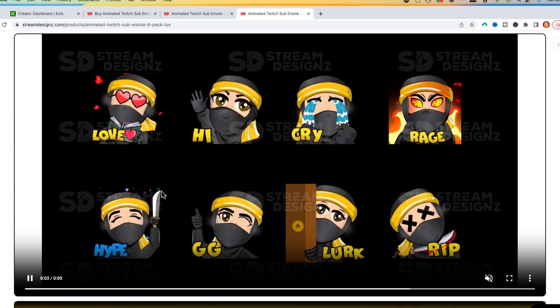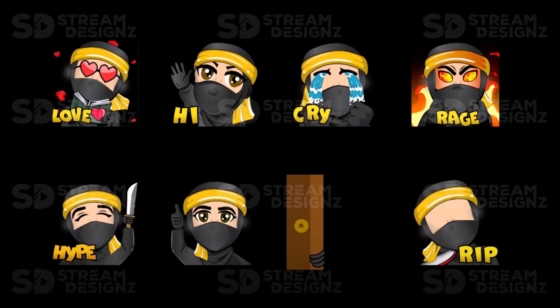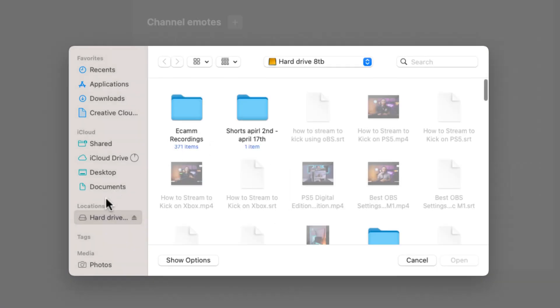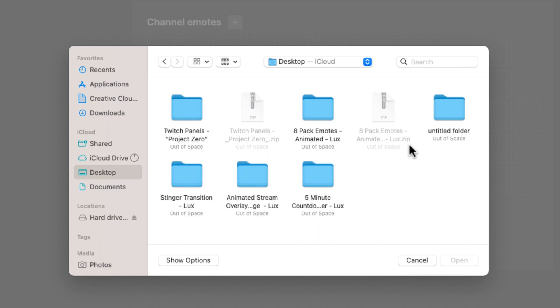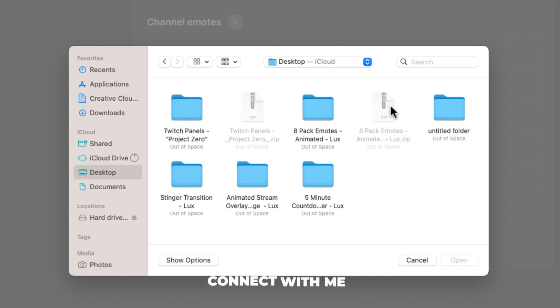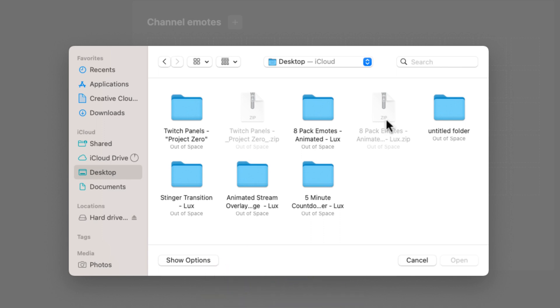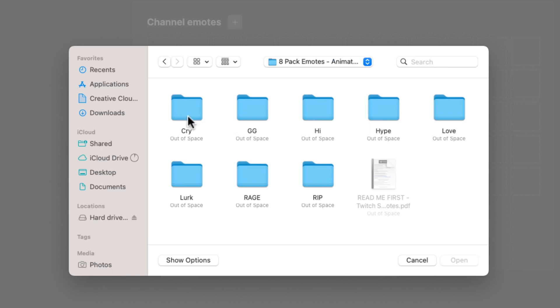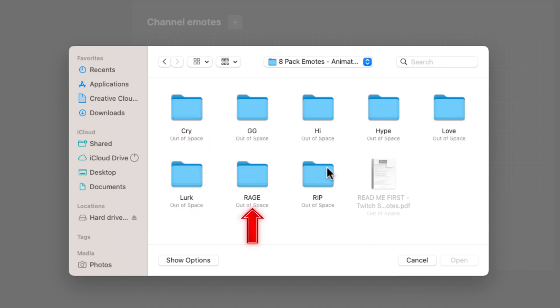Once you have your emotes, you're going to come back to Stream Designs, select this plus icon, and that's going to bring you to where you downloaded them. If you got it from Stream Designs, it's initially going to come in a zip file. You'll double-click it. If you're on Mac, it's going to give you a folder. If you're on Windows, you'll right-click, hit extract, and it's going to give you a folder. If you don't know how to do it, simply go to Google and type in how to unzip a file. That's going to give you the instructions based on the computer that you're on. In this folder, you have cry, GG, hi, hype, love, lurk, rage, and RIP.